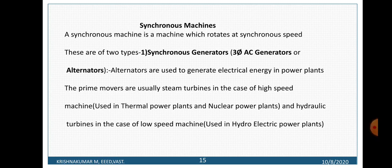Alternators are used to generate electrical energy in power plants. The prime movers are usually steam turbines in the case of high speed machines, that is in the case of thermal power plants and nuclear power plants. In the case of low speed machines, meaning hydroelectric power plants, we are using low speed machines whose prime movers are hydraulic turbines.